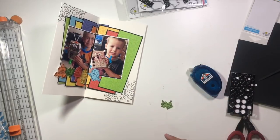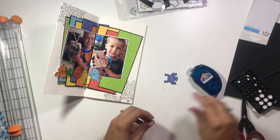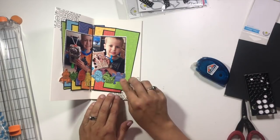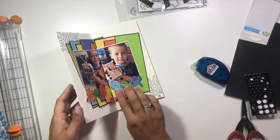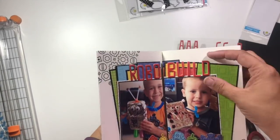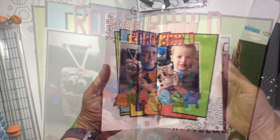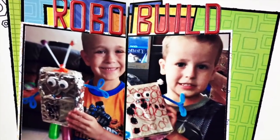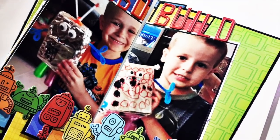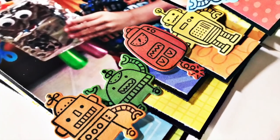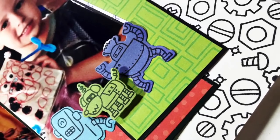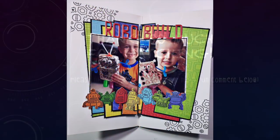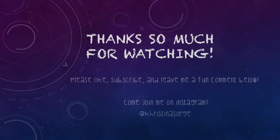I did go back and grab some puffy letters from Bella Boulevard and added 'Robo Build' at the top as my title, and that's going to do it for this traveler's notebook spread. I hope you'll stop by and check out Pattern Happy. These little robots are absolutely adorable and you could use them on so many different types of projects, not just for robot pictures but anything with little kids and little boys especially. I'll see you soon. Bye guys!